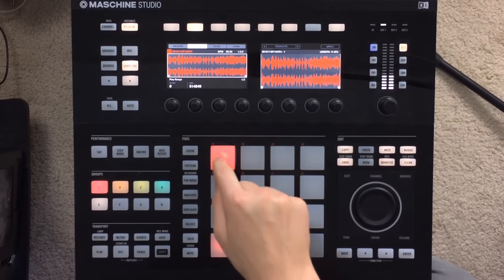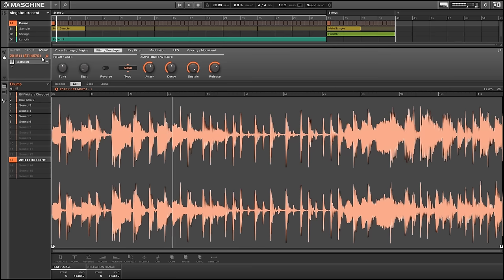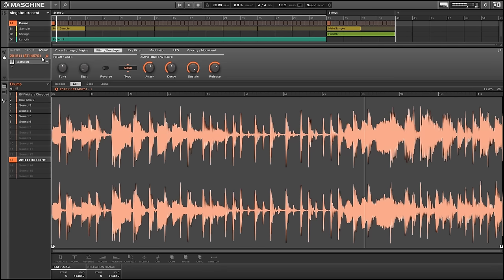The drums in this track are based around a real short drum break from the song Use Me by Bill Withers. So we take that half bar section, adjust drums, and roll off some of the low end to make room for our own kick. Then we can chop it up and loop it like this.